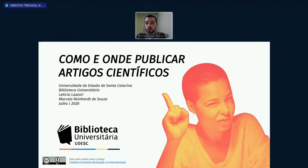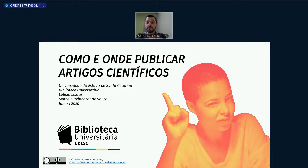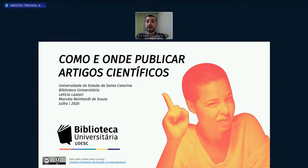A gente vai esperar mais uns minutinhos para iniciar a apresentação, mas se estiverem me ouvindo, deixem um feedback nos comentários no chat do YouTube. Em relação ao certificado, durante a apresentação nós colocaremos no chat do YouTube um formulário. Vocês têm que preencher esse formulário para ter direito ao certificado, até mesmo quem já realizou a inscrição.